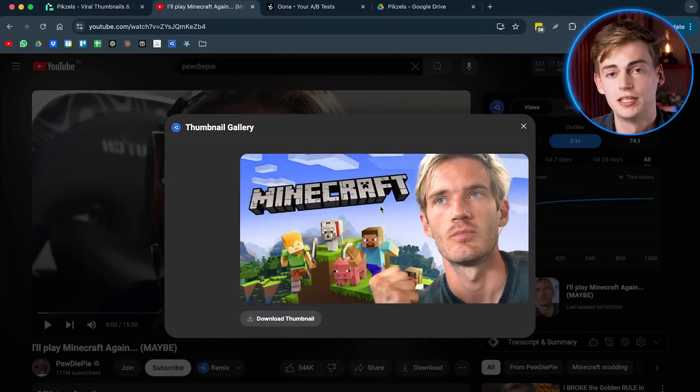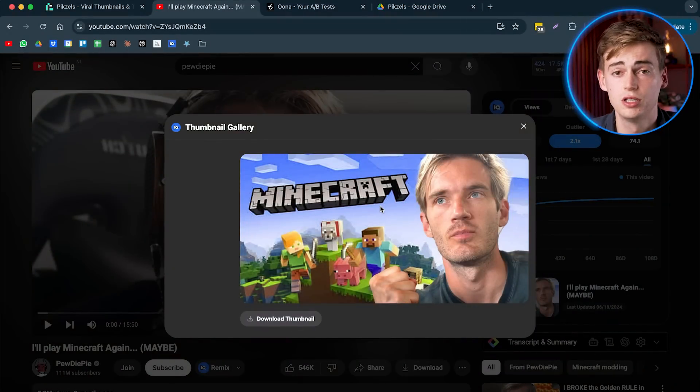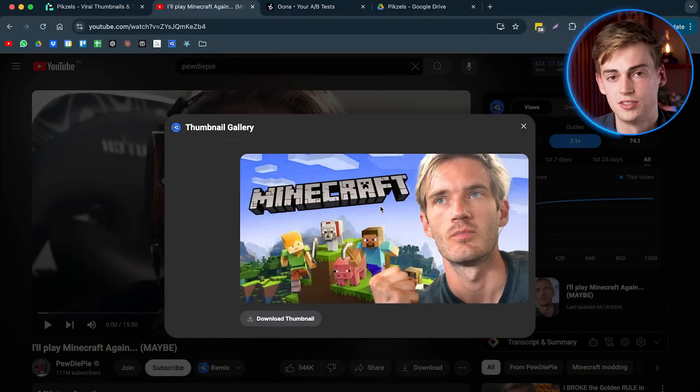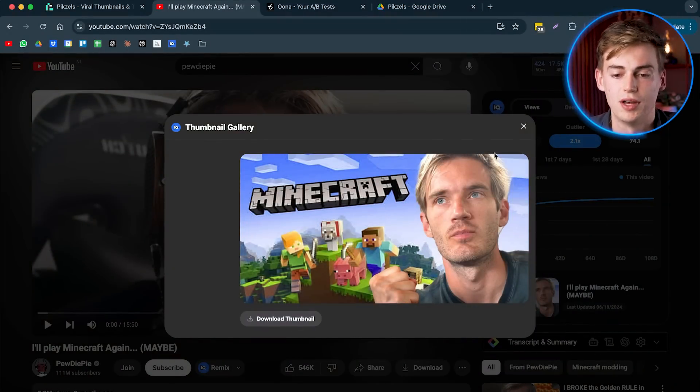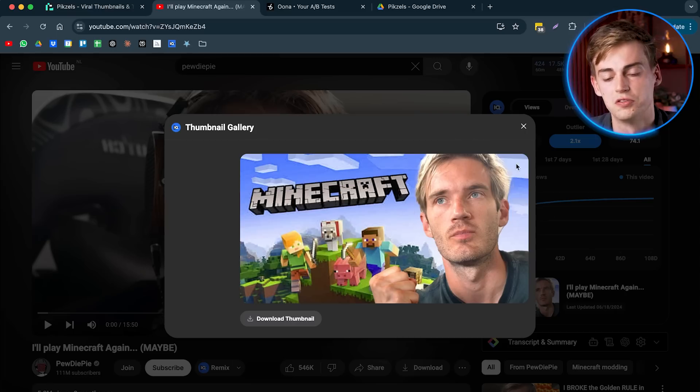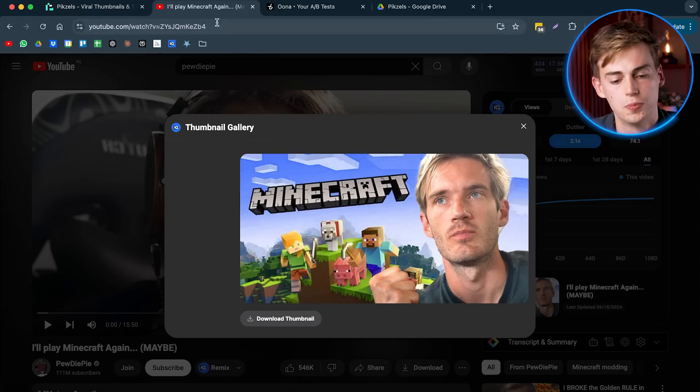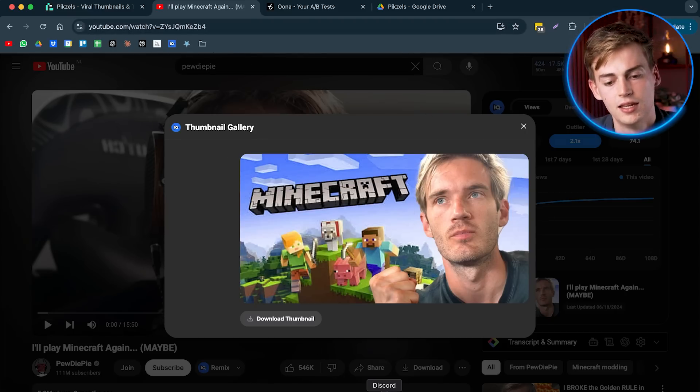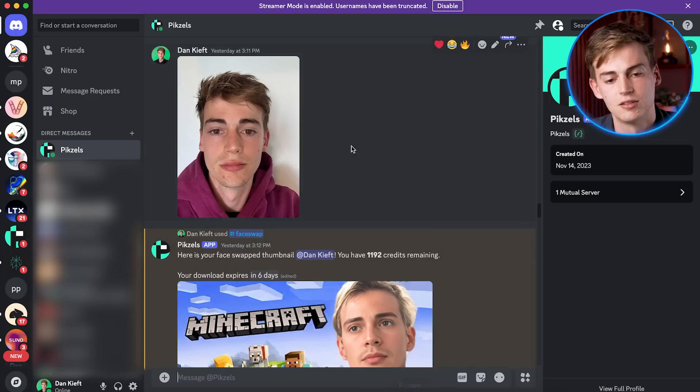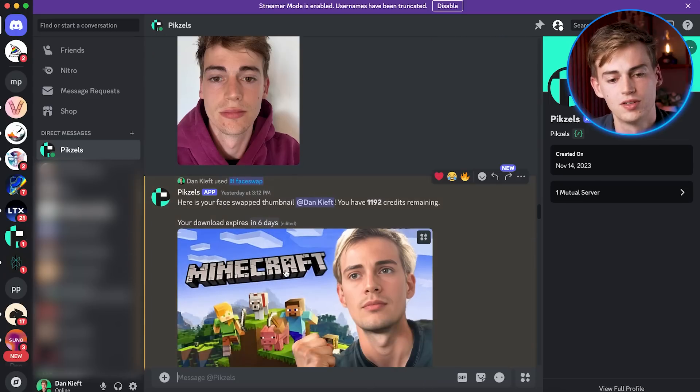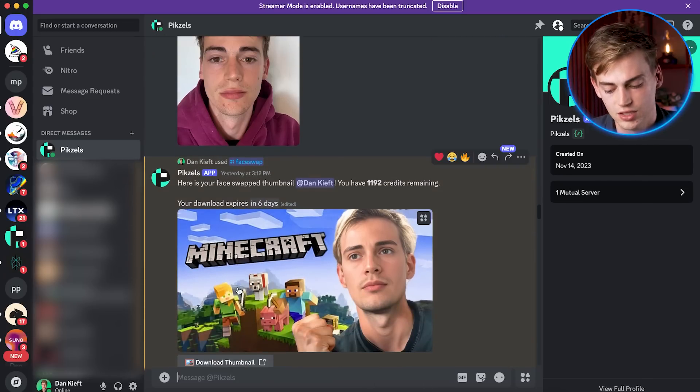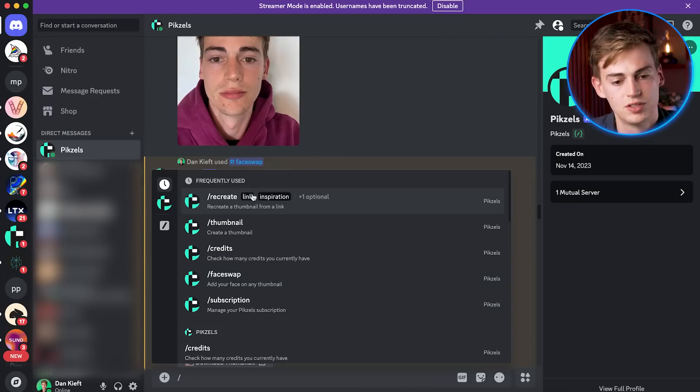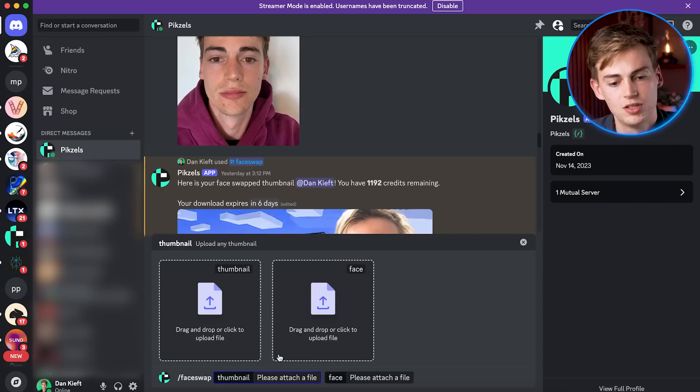Besides cloning and making a thumbnail from scratch, you can also swap your face on existing thumbnails. So here, for example, I have this thumbnail of PewDiePie. What I did is I copied the link, then I went to Discord and then in Discord, I used the face swap feature. Then I uploaded this thumbnail right there.